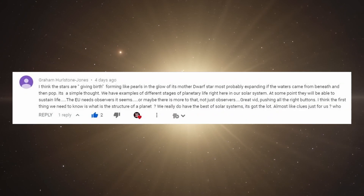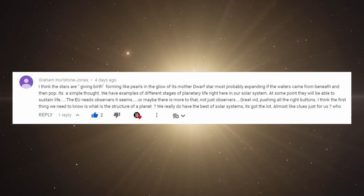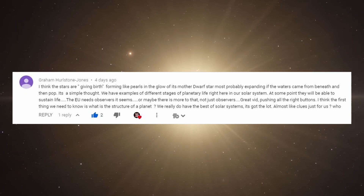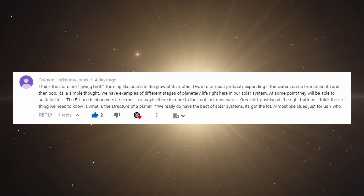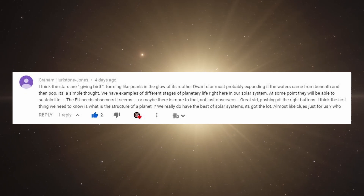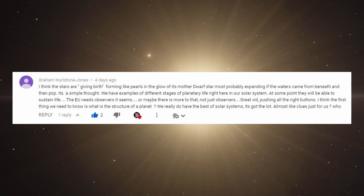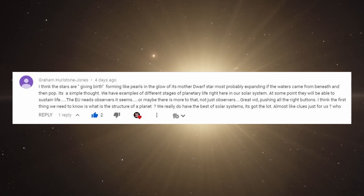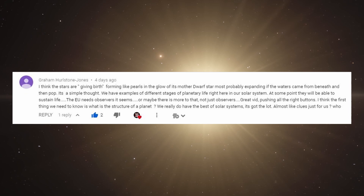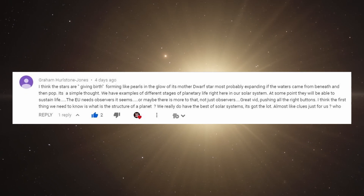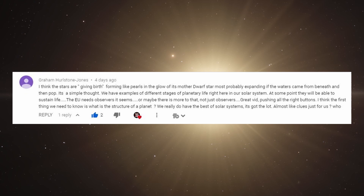First up is a question by Graham, and he points out a number of different things. The first thing that I think is particularly interesting is that within our own solar system, we have a variety of different planets that are in different states, and by studying those we should be able to glean more about that process. And that's actually true.